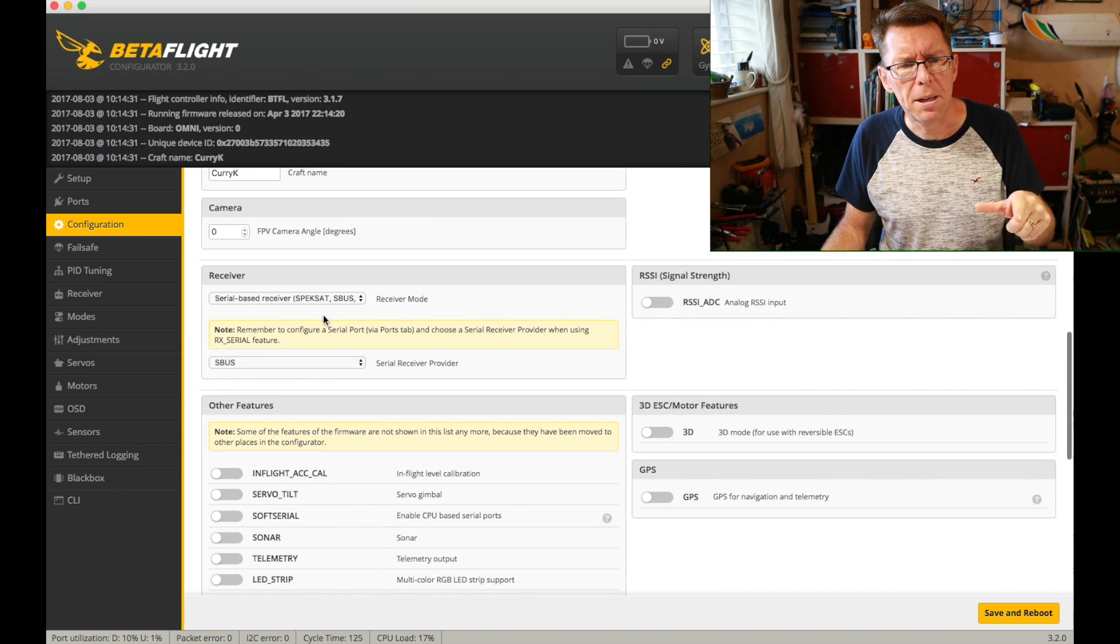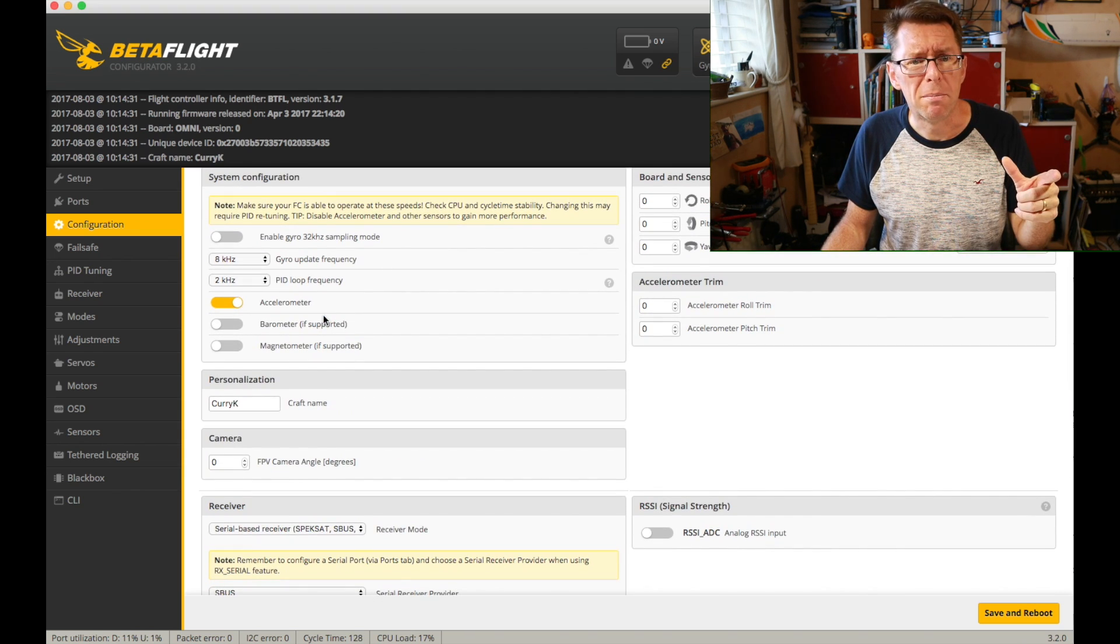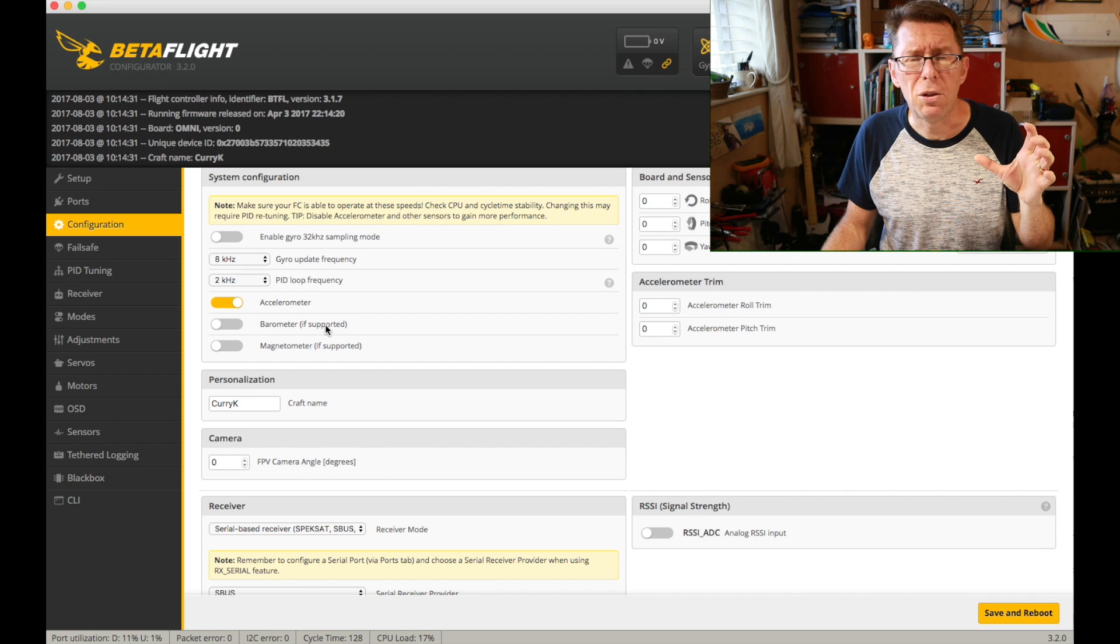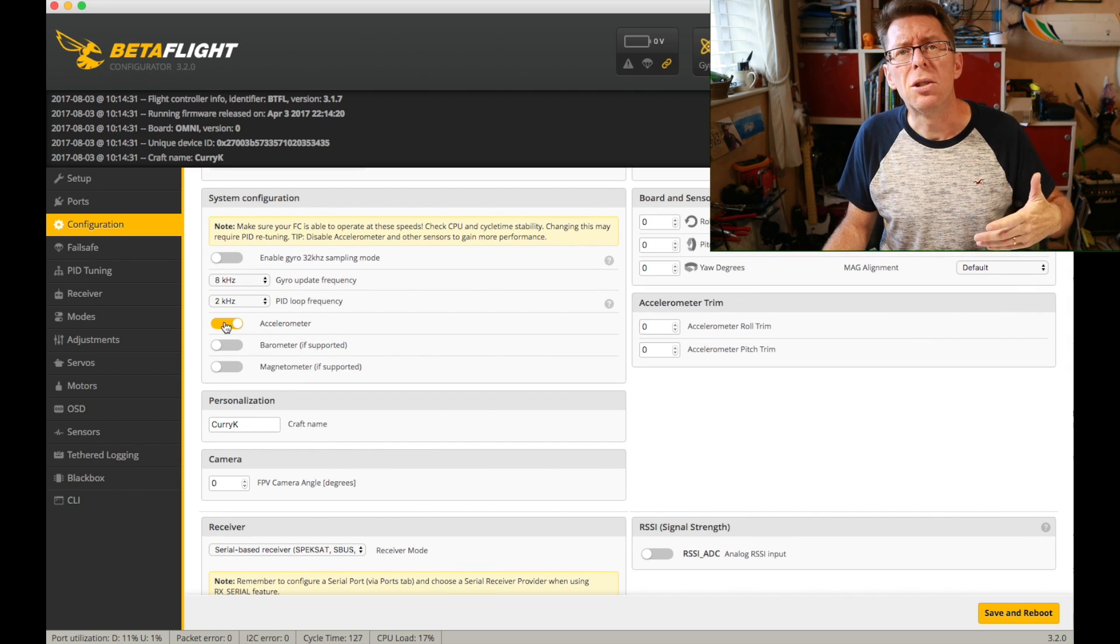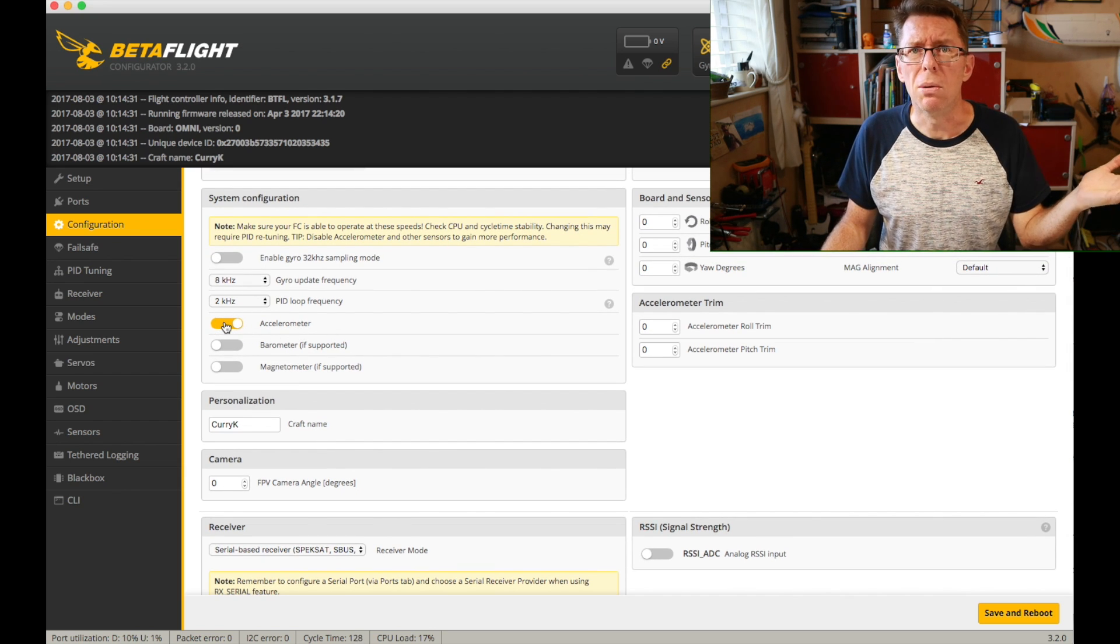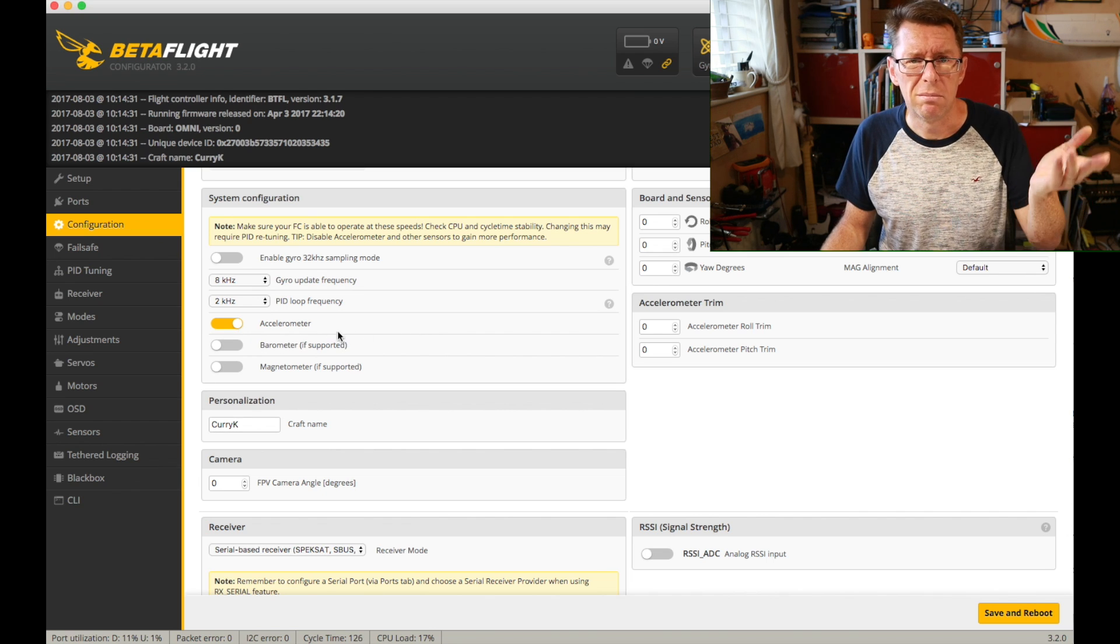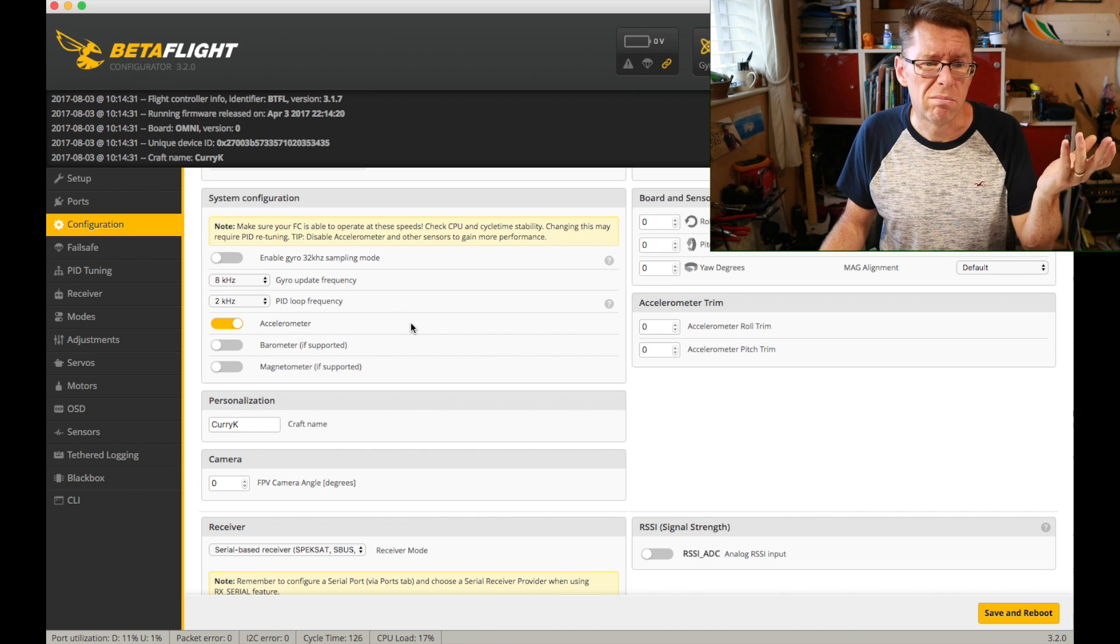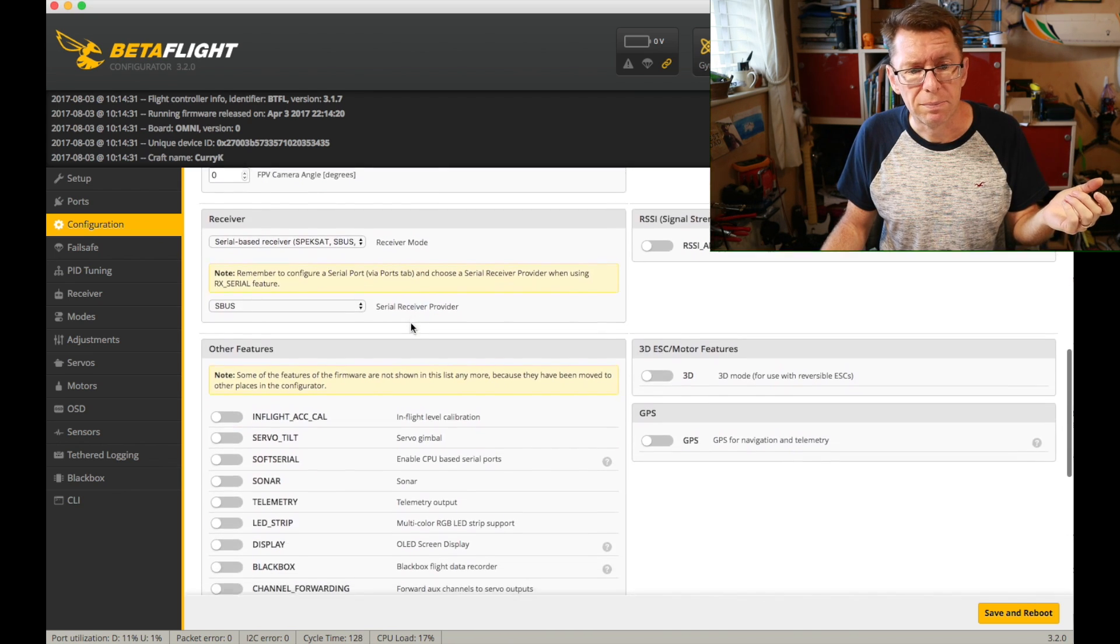I'll just go back up here because another way you can save a bit of percentage points if you're getting close is to disable the accelerometer. Because if you're not using any self-level modes why would you? Then you don't need it. Mine's there because it doesn't need to be turned off.